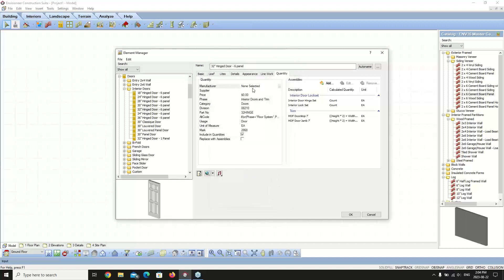The Manufacturer field is only relevant if you want to show it in your quantity reports. The Supplier field is the actual supplier you'll be purchasing the door from — you can type in the supplier's name and it will show up in your reports. In Envisioneer, everything is set to zero dollars for price, since the program ships worldwide and prices vary by region. You can leave pricing at zero and calculate it differently, or you can type in the price you want and update it in the catalog whenever it changes.